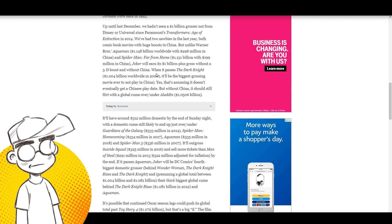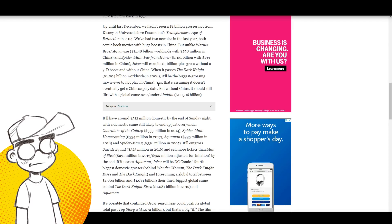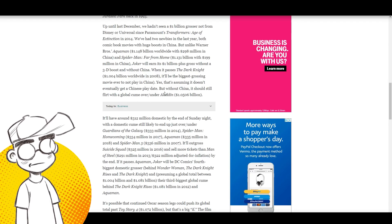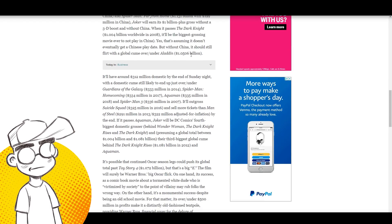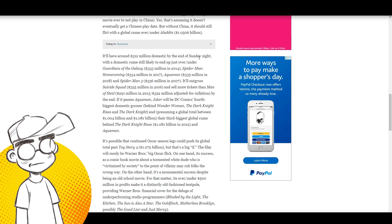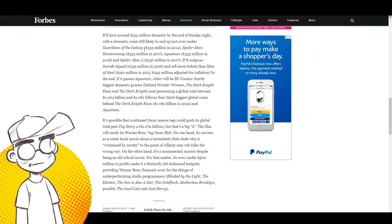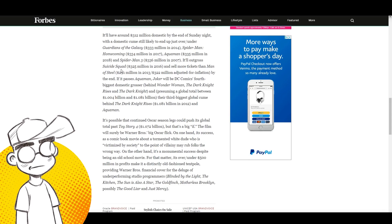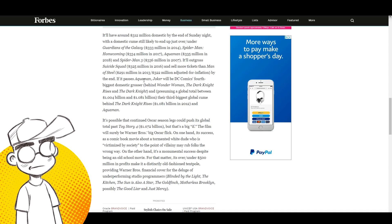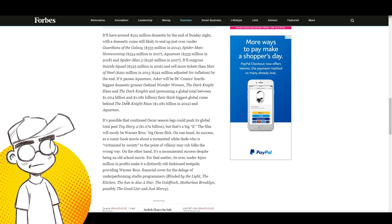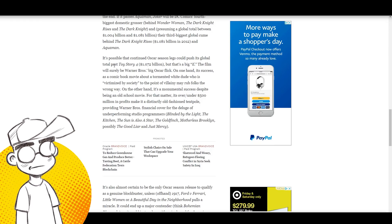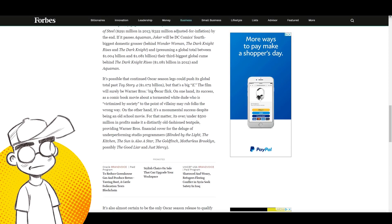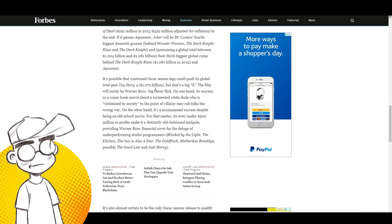This is huge. I mean, this is really, really big, and this might force Hollywood to rethink things. When it passes The Dark Knight, it'll be the biggest grossing movie ever to not play in China. That's assuming it doesn't eventually get a Chinese play date. They might do a PG-13 version of it. Without China, it should still flirt with a global total over a billion dollars. It'll end up just over and under Guardians of the Galaxy, Spider-Man: Homecoming, and Spider-Man 3. It'll outgross Suicide Squad and sell more tickets than Man of Steel. If it passes Aquaman, Joker will be DC Comics' fourth biggest domestic grosser and their third biggest global total behind The Dark Knight Rises and Aquaman. It's possible that continued Oscar season legs could push its global total past Toy Story 4.